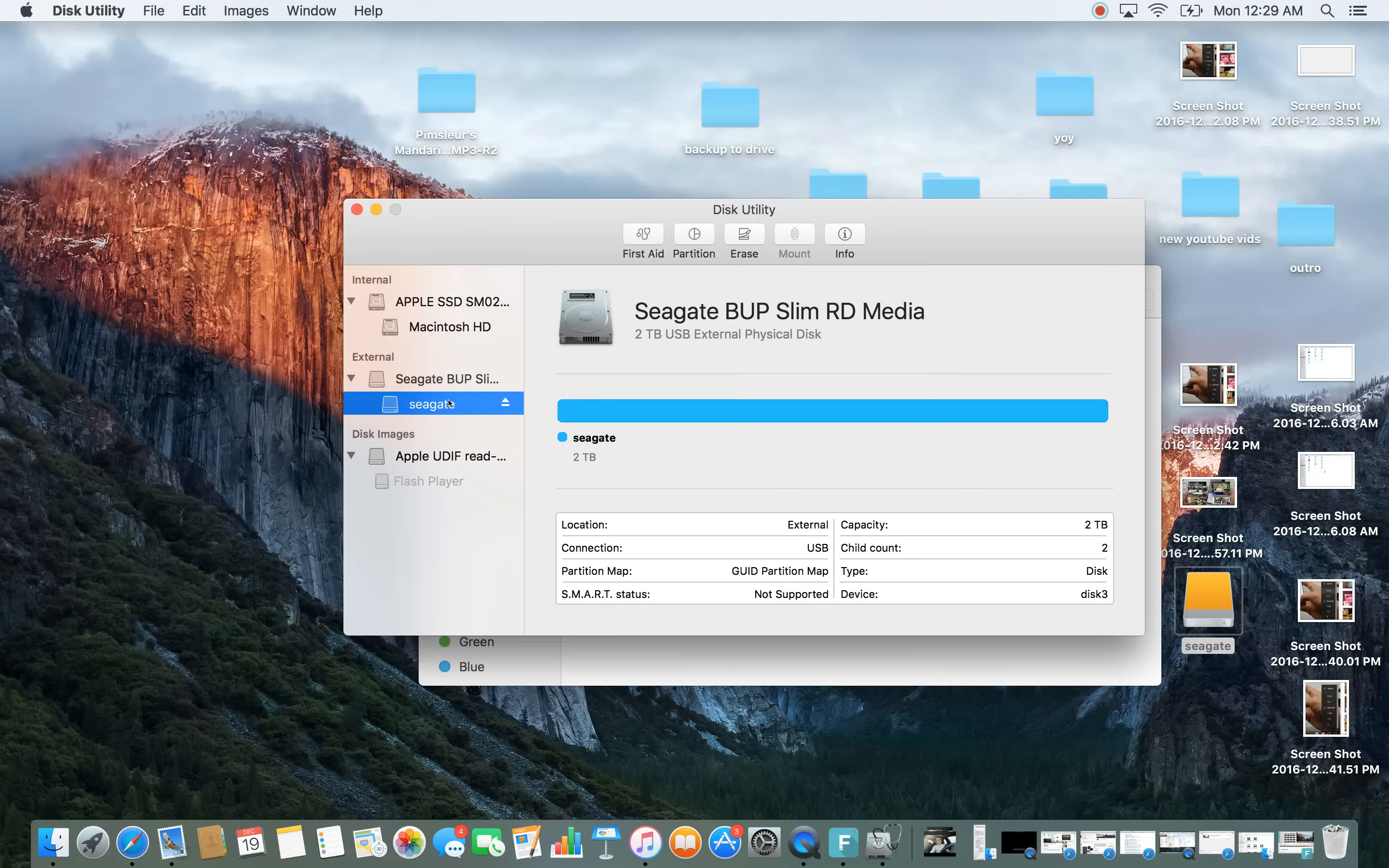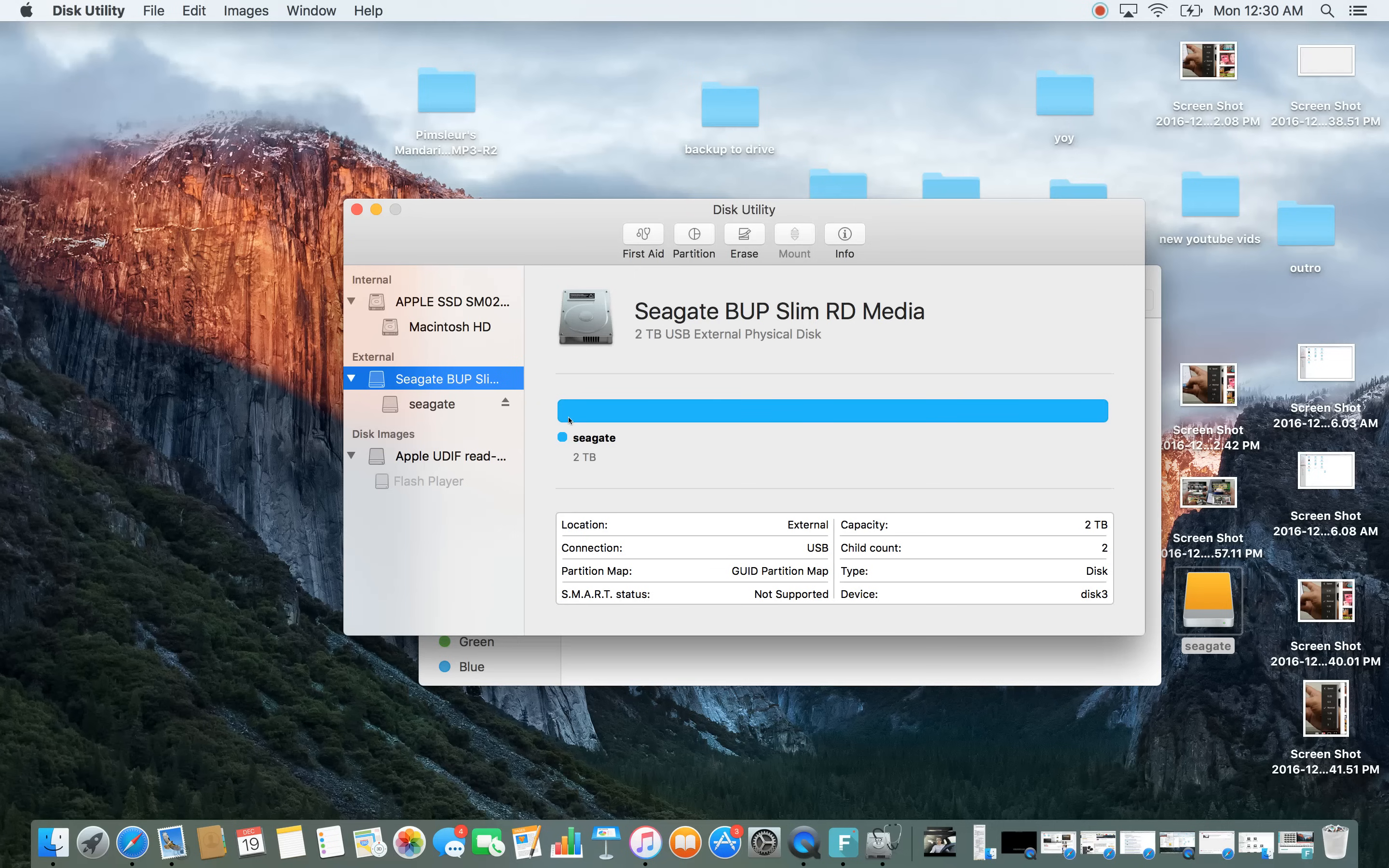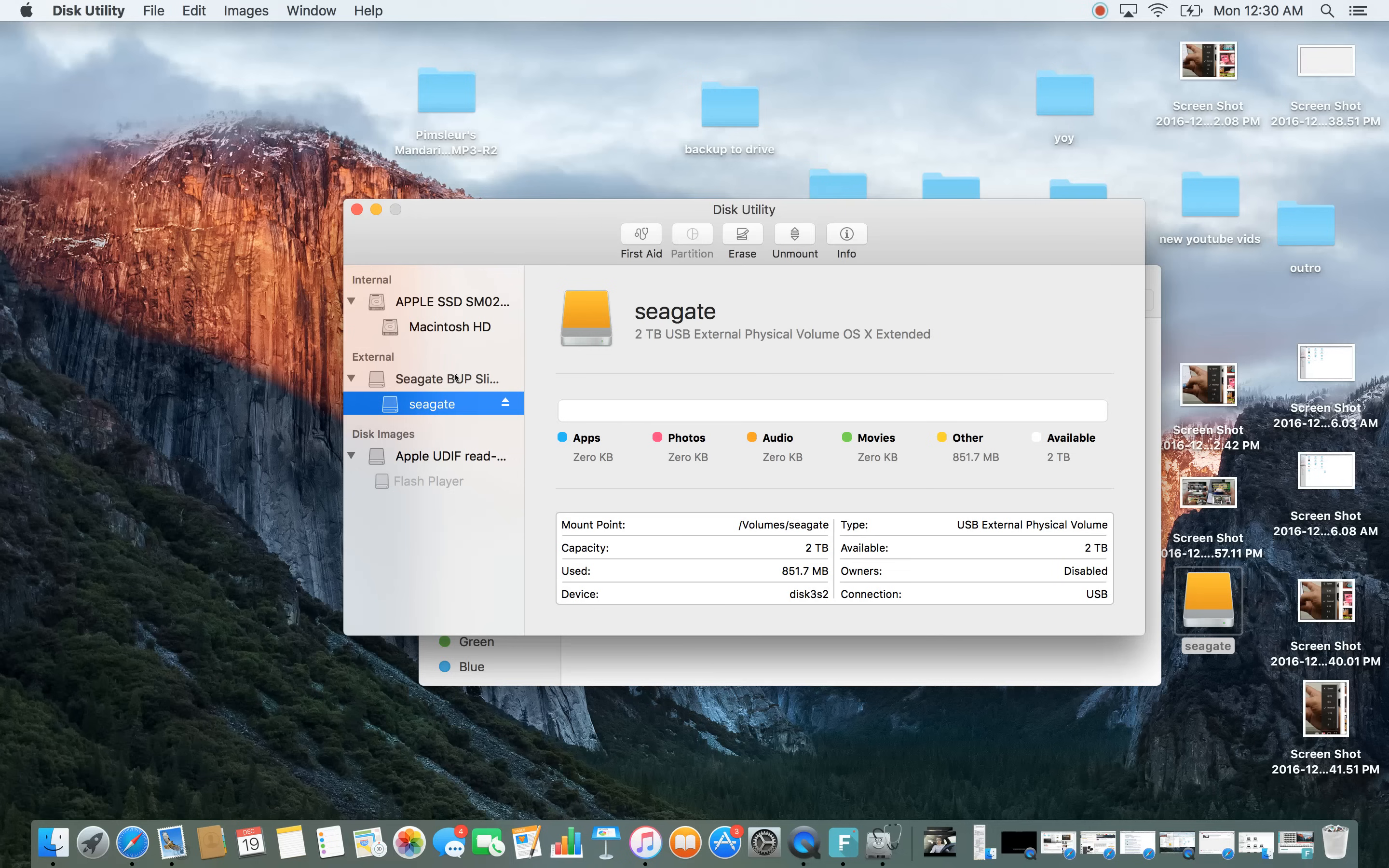You can see I have Seagate, there's two of them here. Basically go to the top one. I mean it depends whatever name, you might have like a Western Digital or WD. Just look under external and then you just see your external hard drive here. I have a Seagate here. You can see this one is two terabytes and so there's two of them. Again, go to the first one here and this is the external physical disk.